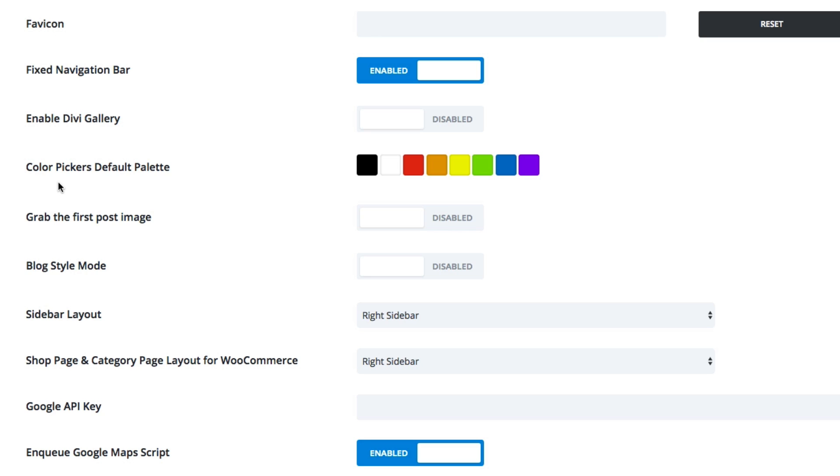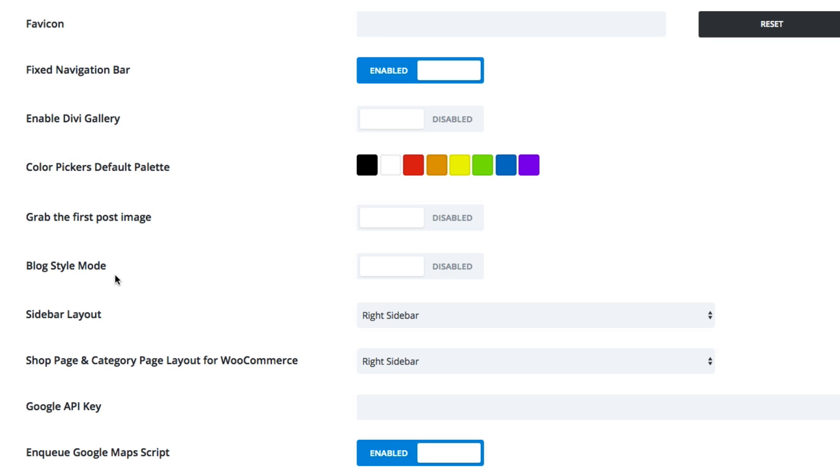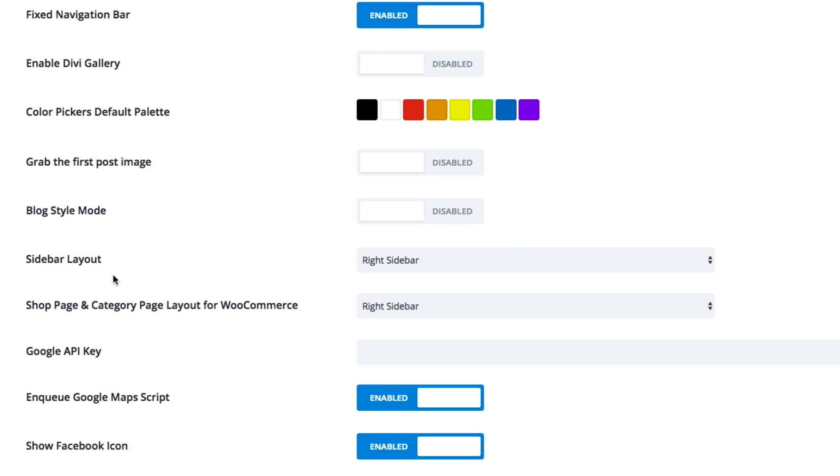You can also choose to grab the first image of your posts here by enabling it. This is helpful, for instance, if you don't have any featured images set for your posts. Also, this option to enable your blog style mode, by default, Divi truncates all of your blog posts on the index page. But if you choose this option, you can show the full content of your blog by default.